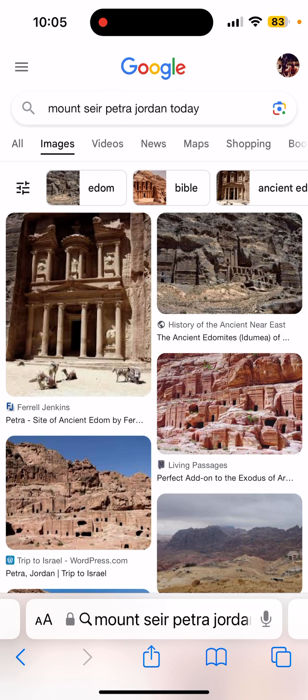Europe is a man-made continent. We're going to show using the scriptures that Europe — or the concept of Europe — was added to the equation. It's not a separate, distinct land mass like Asia is. When you look at the countries in Europe, they're connected to the major land mass of Asia.